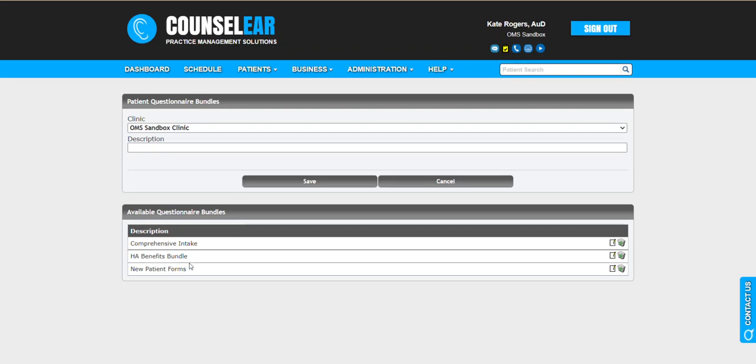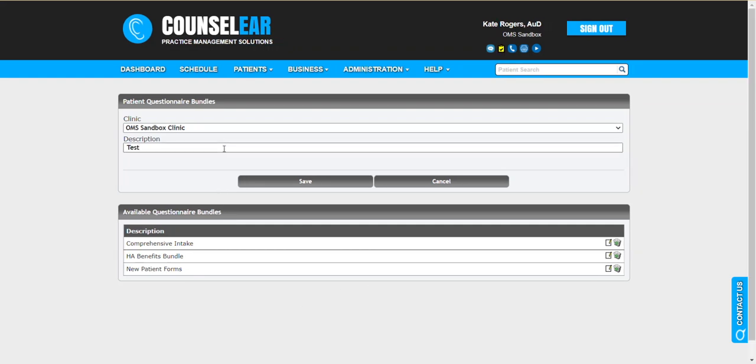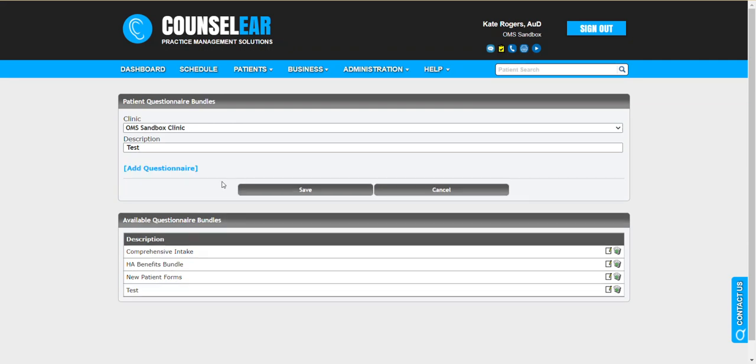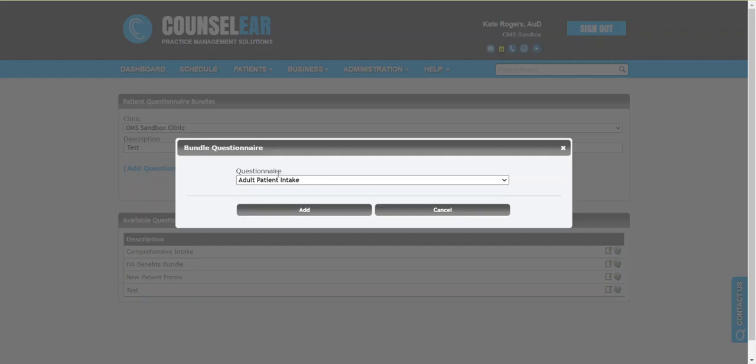So you may already have questionnaire bundles in place. If you do not, you can always create a new one. You simply just type in whatever description you want, save, and then add questionnaires.